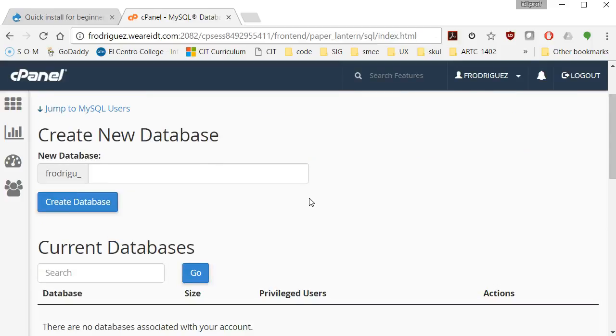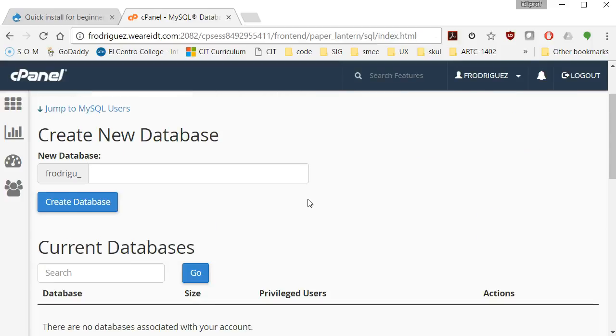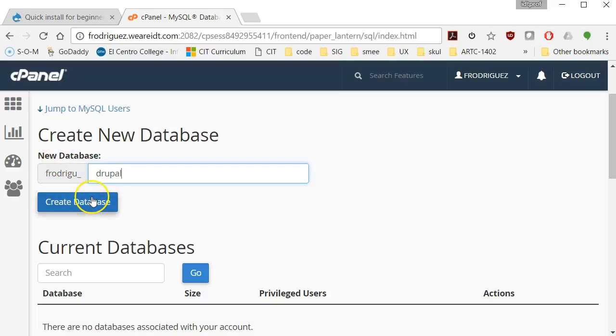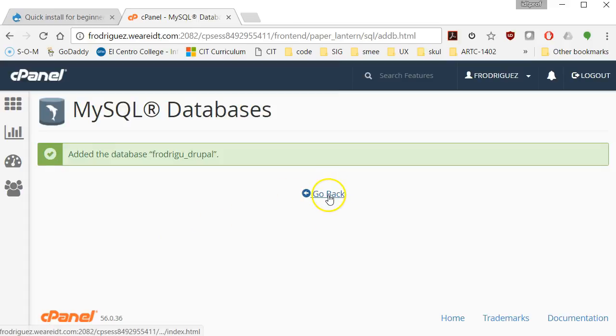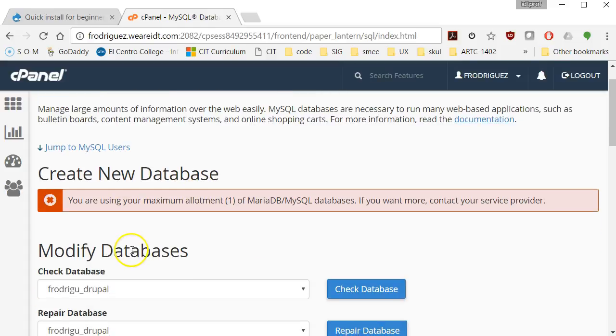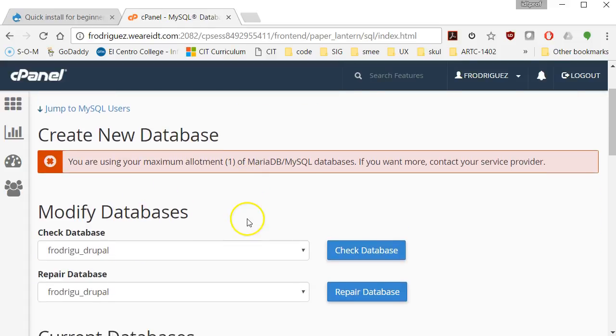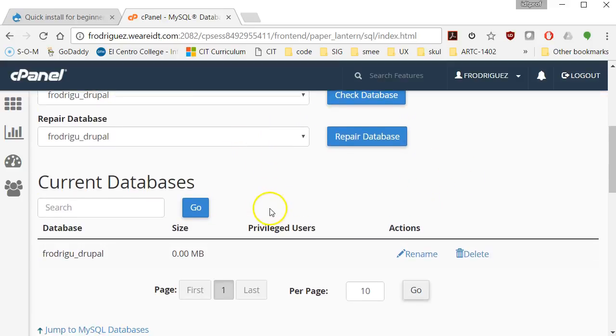Seems a little bit redundant, but we need to do this. We need to create a new database. I'm going to call this Drupal just to keep it simple. Create a database and I have added this database. I'm going to go back. It tells me that I'm now using my maximum allotment. I don't need to check or repair it.